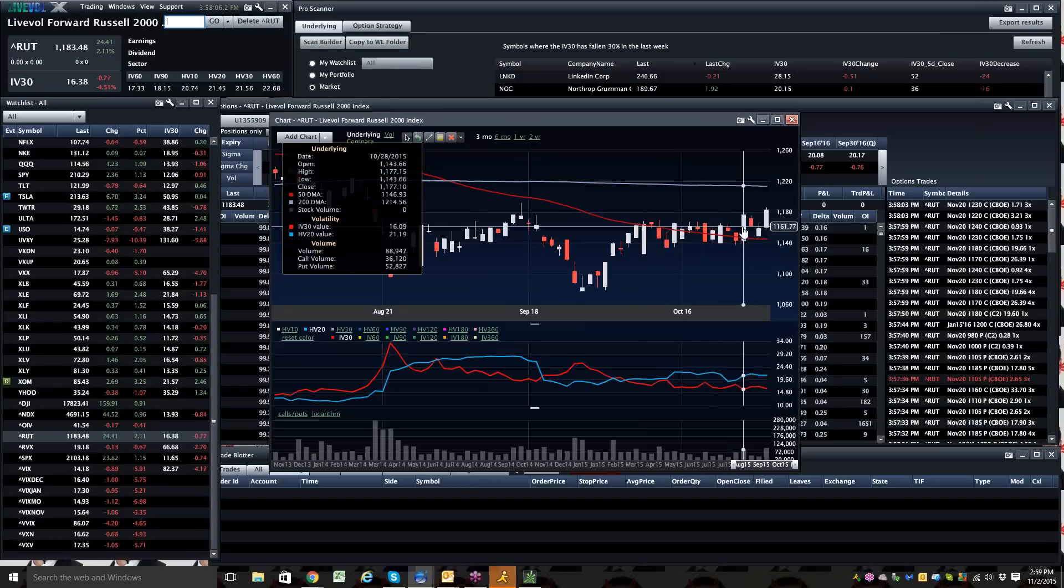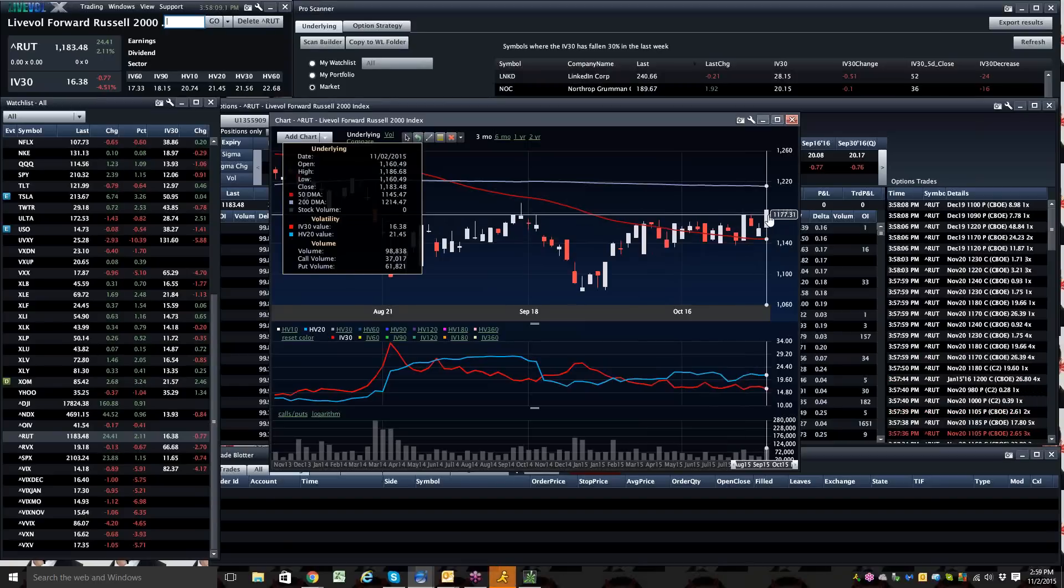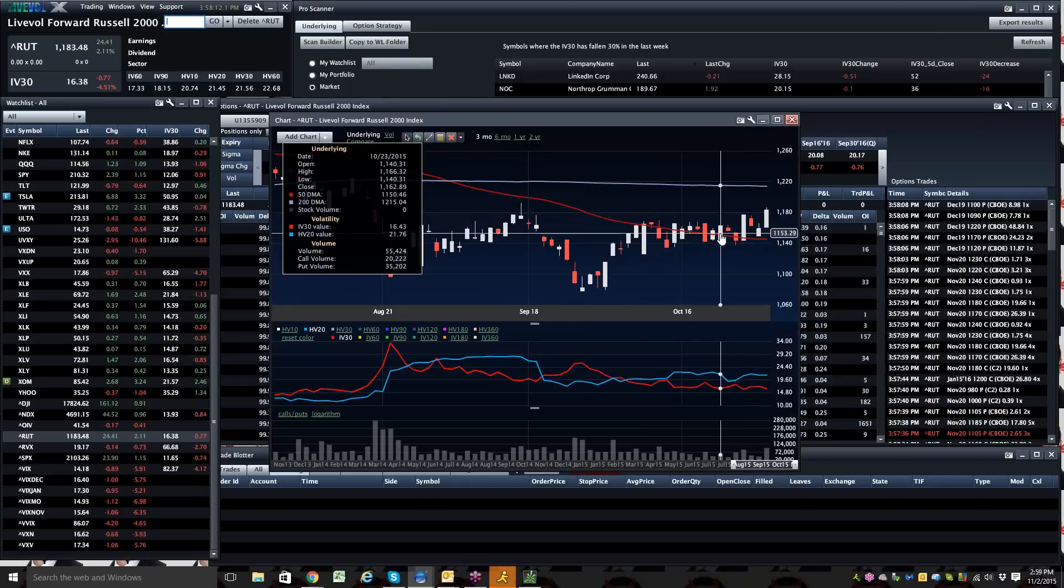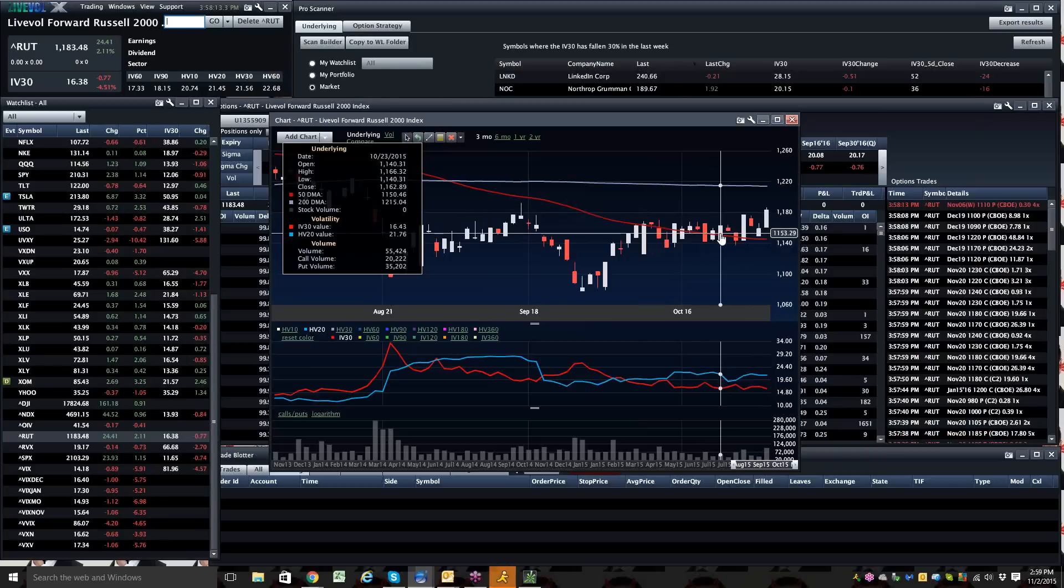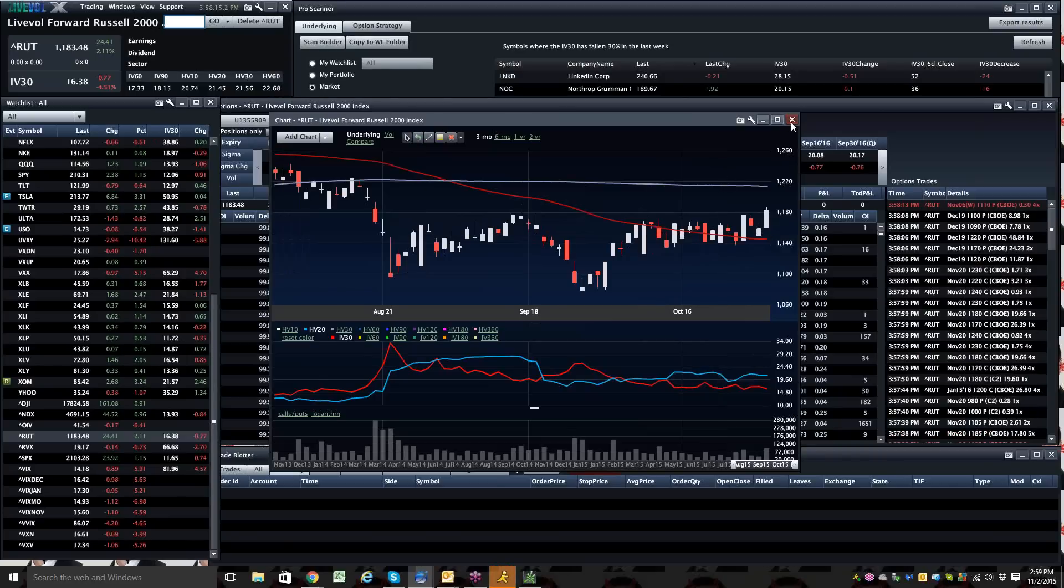All right, we had a 34-point day on the 28th. Here we got a 24-point day. And then back on the 23rd, we had a nice 16.